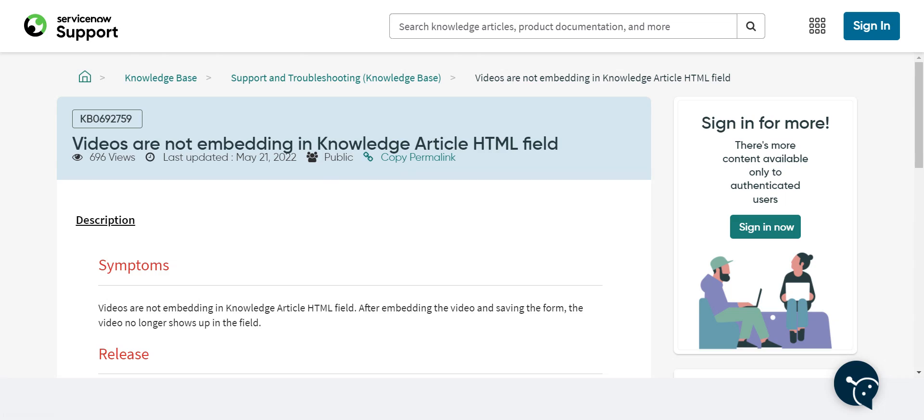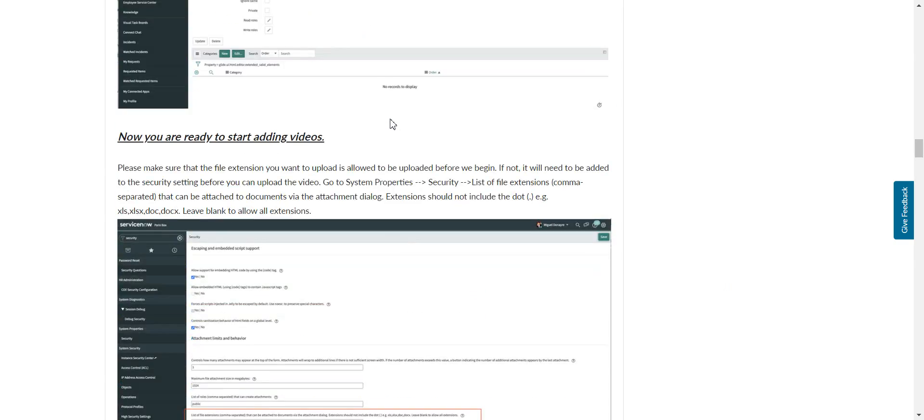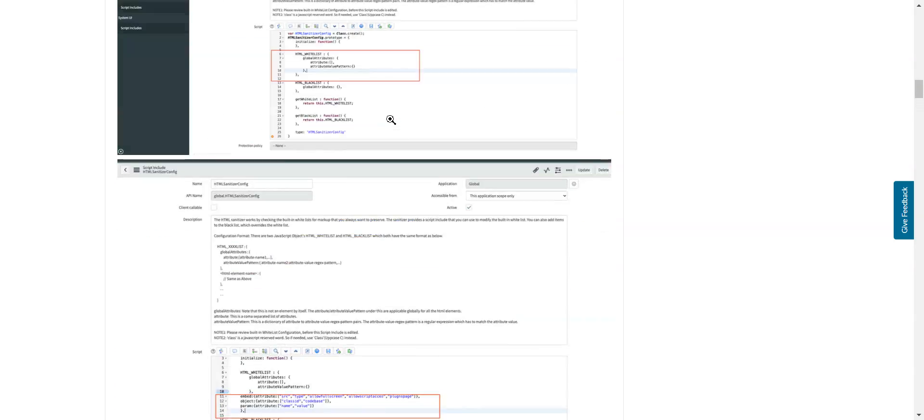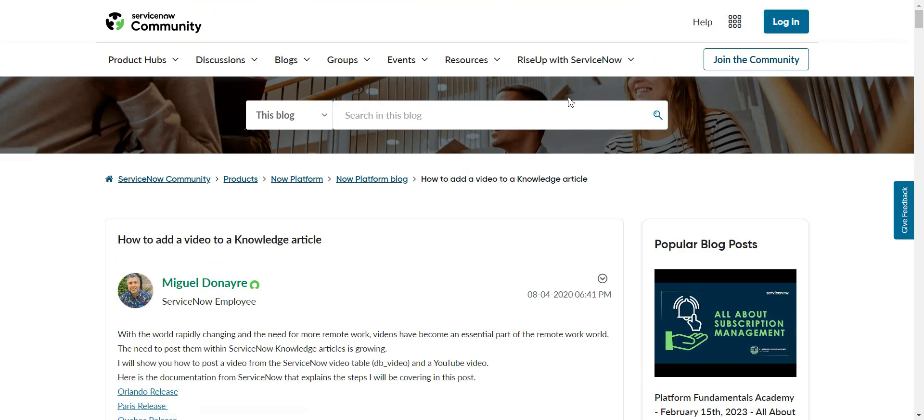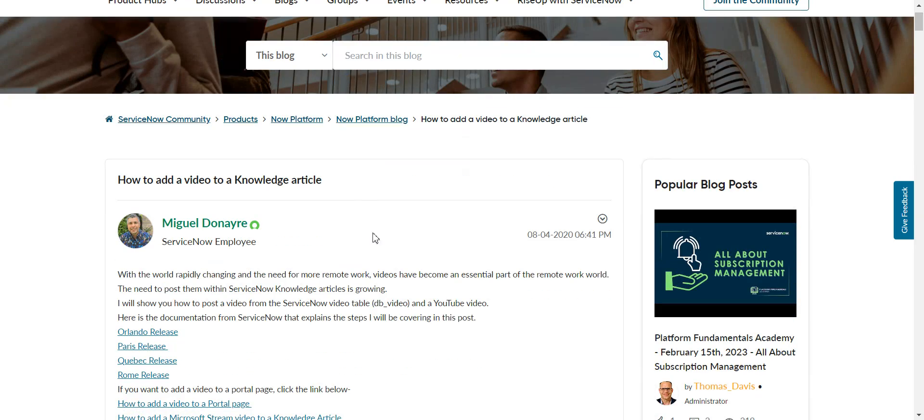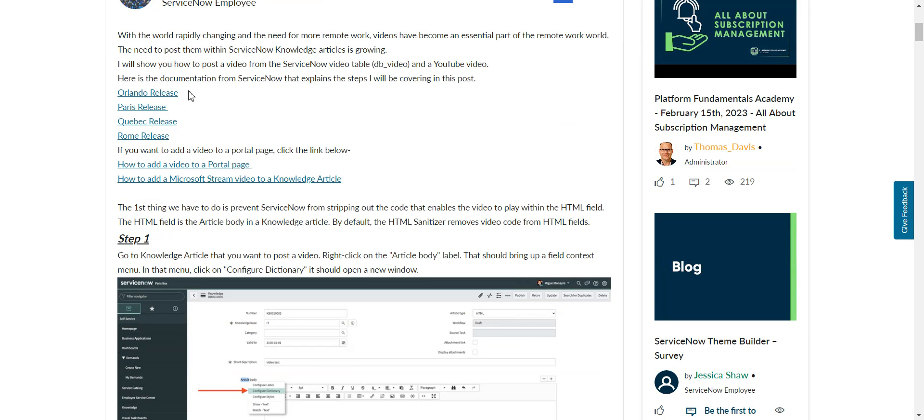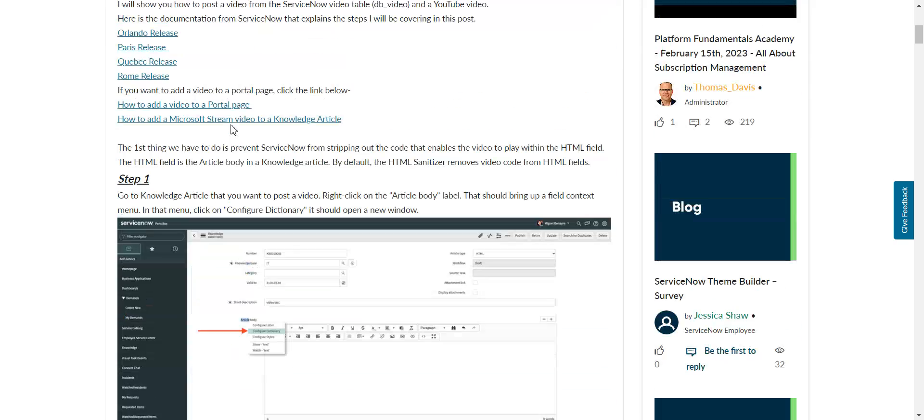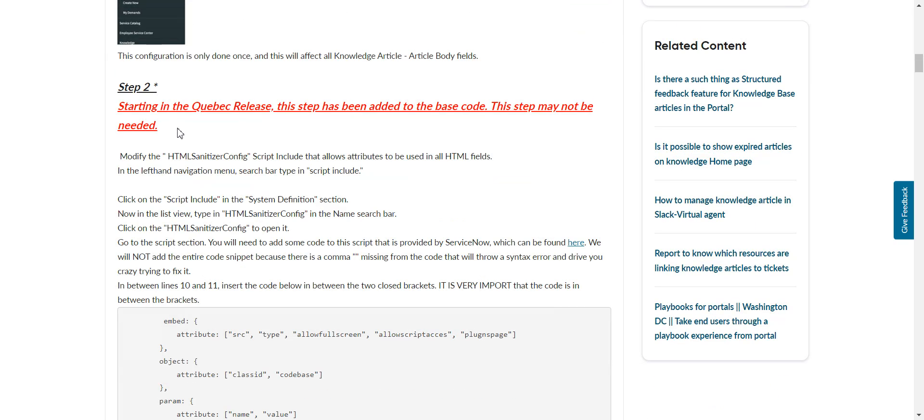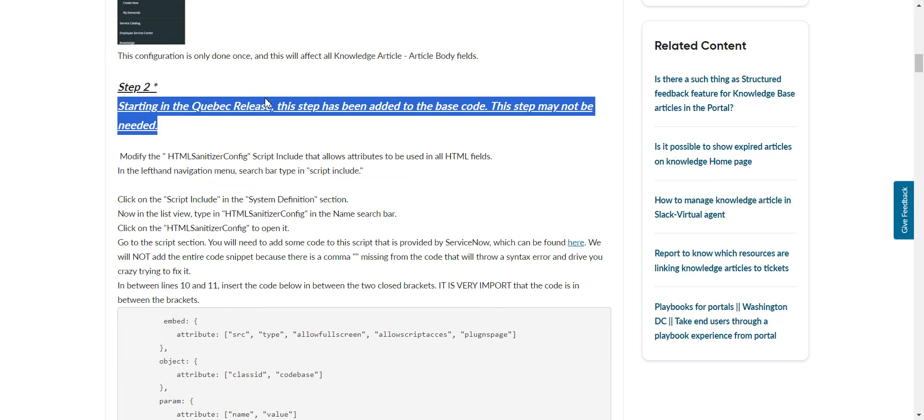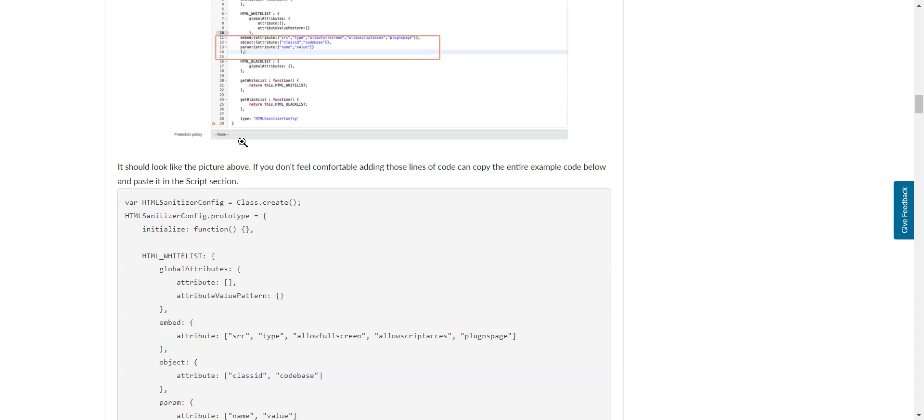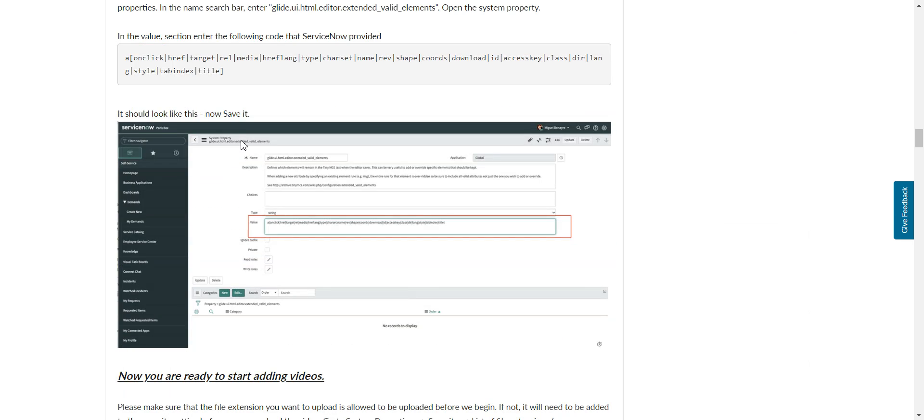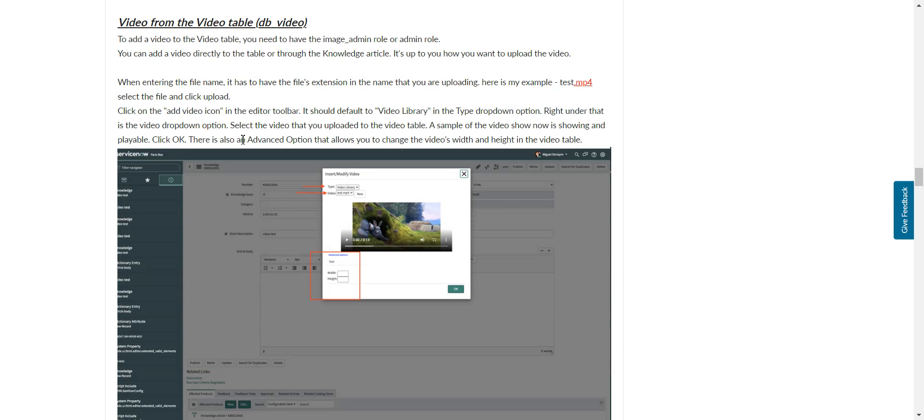There is also an article here on the community, written, this is probably a few years back, from 2020. Yeah, so who explains this and this article. Many of the steps in this article are now no longer necessary. And they note that as such. Right, starting, go back. This step has been added. So a lot of this stuff you don't have to do anymore. It's already built in for you.